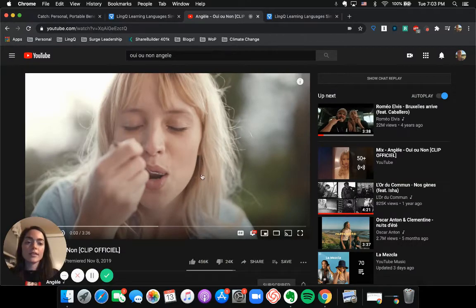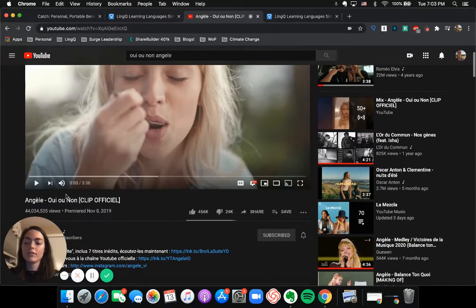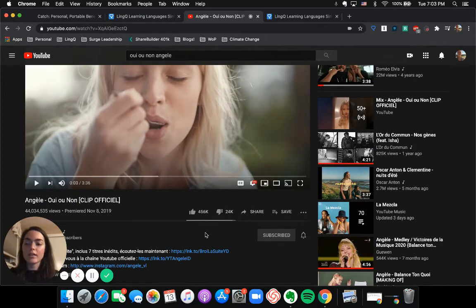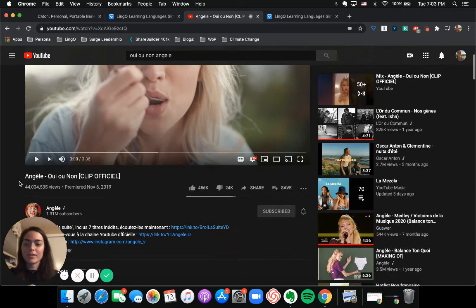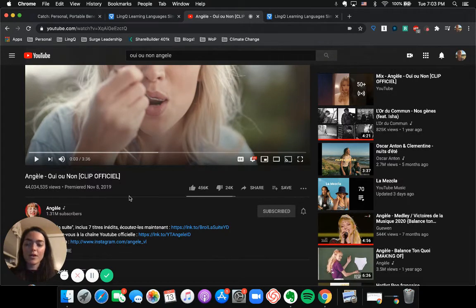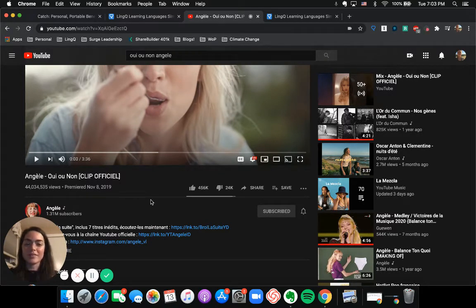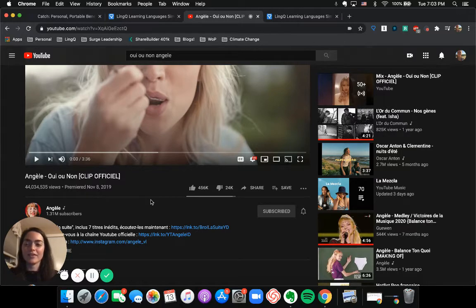So this is an example of an artist that I love. Her name's Angele. She's a Belgian pop star, and she's super famous. I mean, as you can see here, she's got over 44 million views on this video alone. So I'm not alone in my love for Angele.